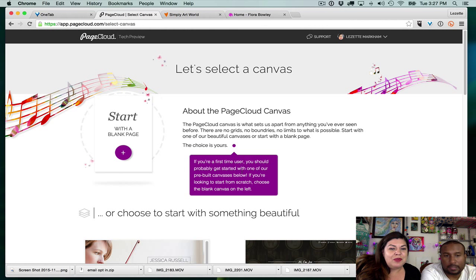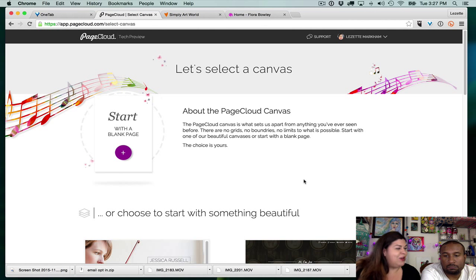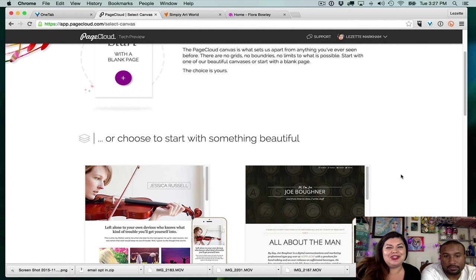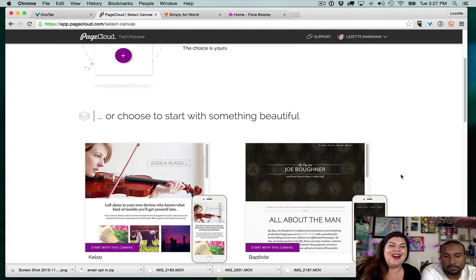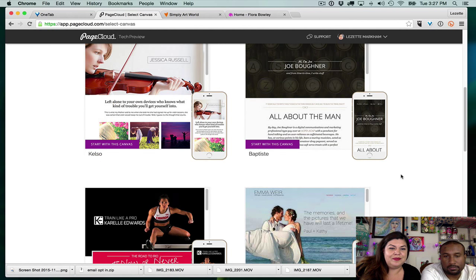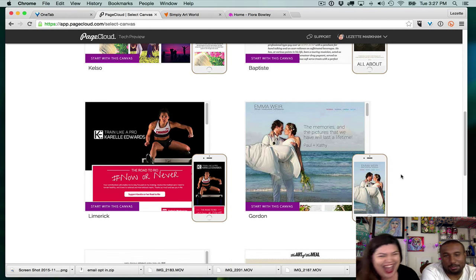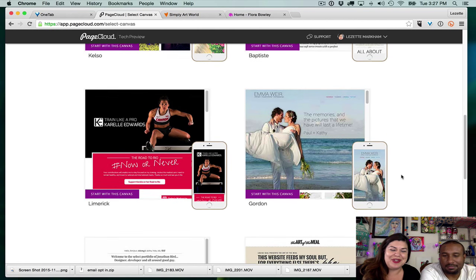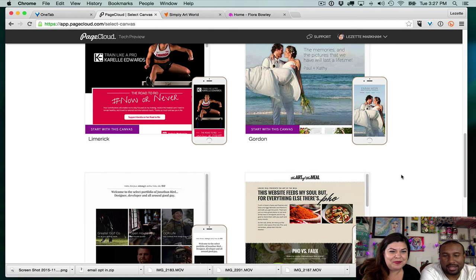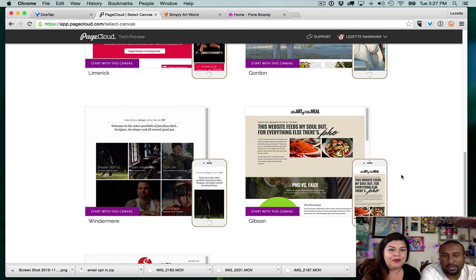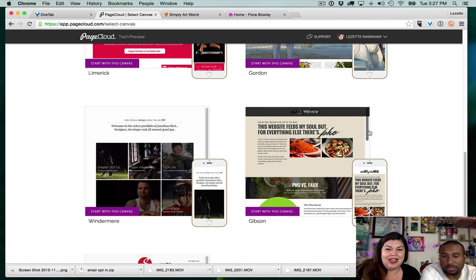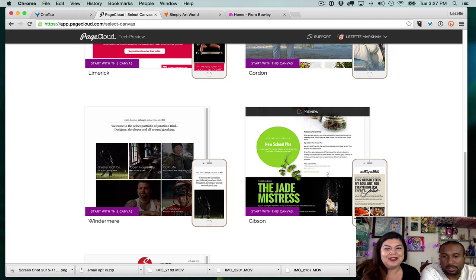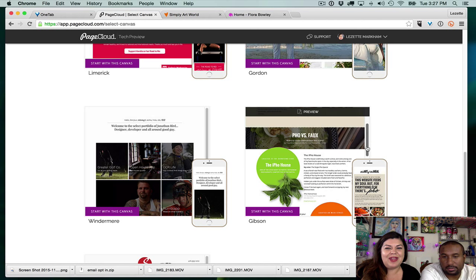If you're a first-time user you should probably get started with one of the pre-built canvases, but if you're looking to start from scratch choose the blank canvas. What should we do — should we be advanced? Let's go blank page. We'll scroll down to show you guys what some of the templates on PageCloud look like, which is kind of ironic because they just said no templates. But you've got to give people somewhere to start. You can actually scroll those thumbnails — fancy, PageCloud.